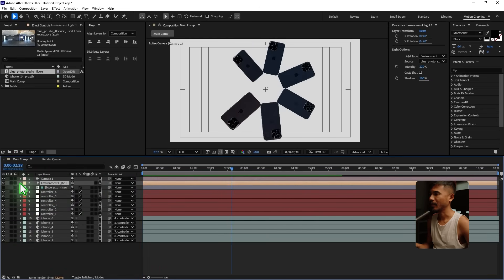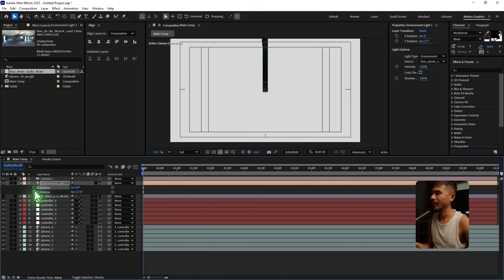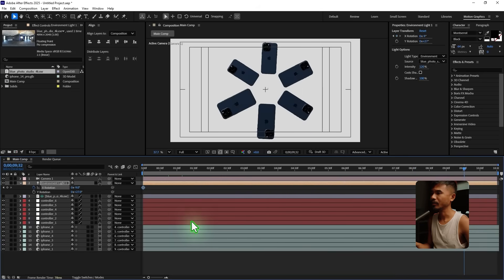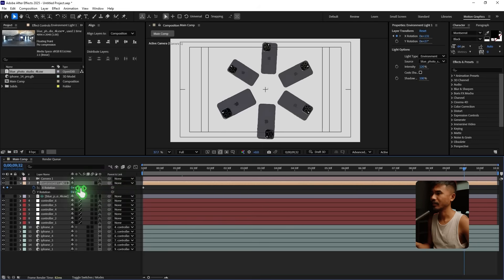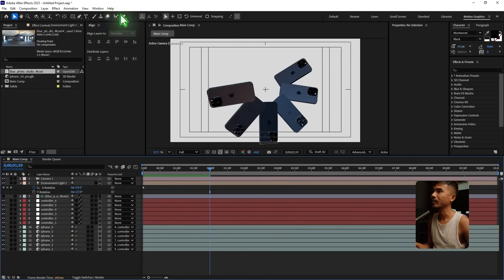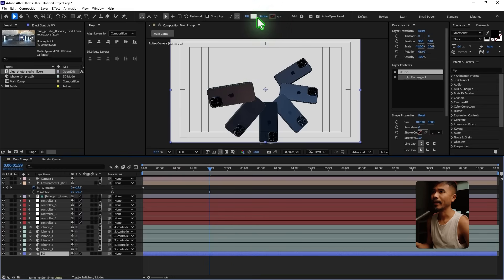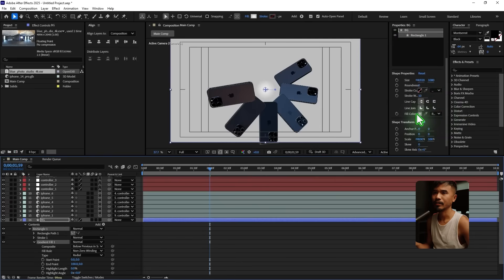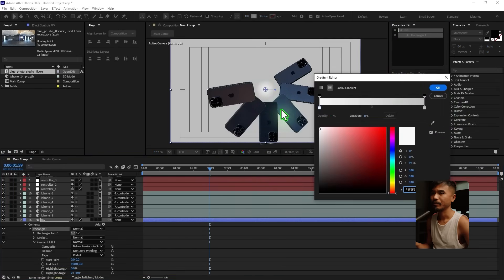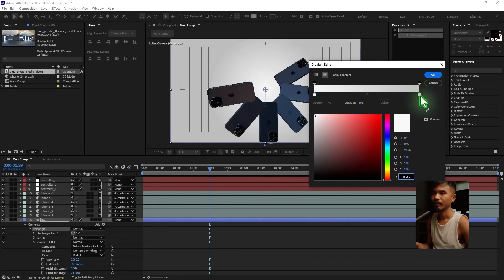I'll animate the environment light to add some variation — maybe change the color slightly, set a keyframe for the X rotation, and shift it a little over time. For the background, create a new solid, rename it 'BG', move it to the bottom, and add a radial gradient. Set up the colors in the properties, move the gradient center down, and adjust the outer color to a slightly darker grey. Hit OK.